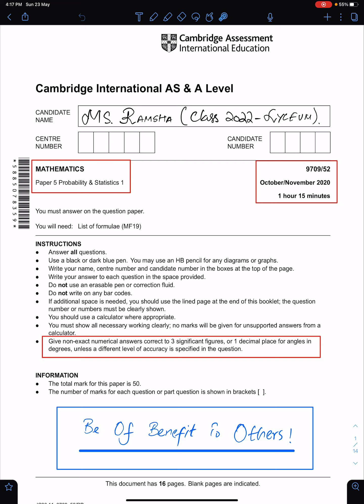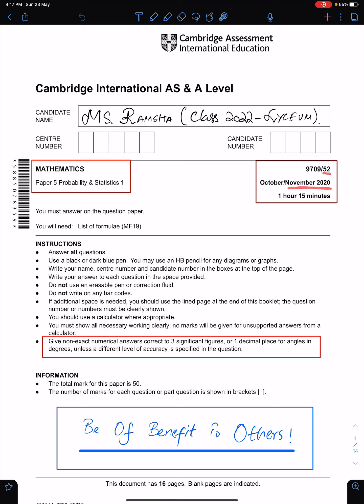In this lecture, I will discuss the solutions of S1 variant 5.2 of November 2020. For this, I am using the work of an outstanding and one of my best students, Ms. Ramsha of Class 2022, the Lyceum.